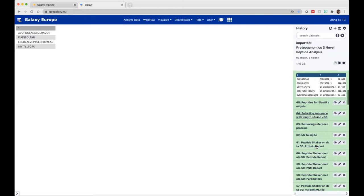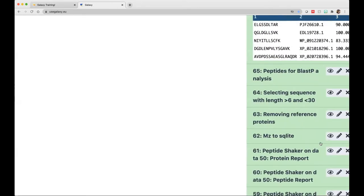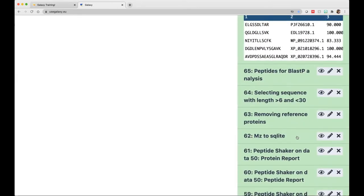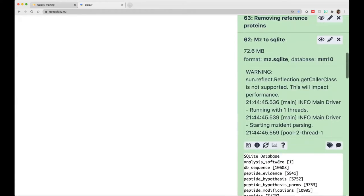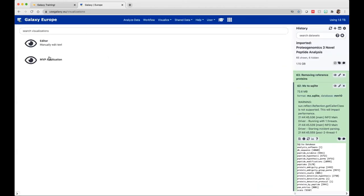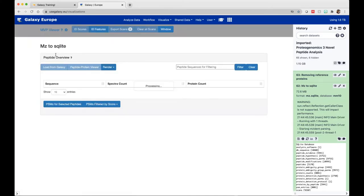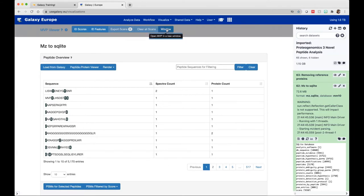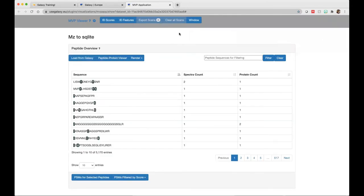For this inquisitiveness, I want to view the peptides using our multi-omics visualization platform. To open the multi-omics visualization platform, we need to select the mz2sqlite output that we get from running our second tutorial. Select on that, go to 'visualize this data,' select it, and it will give you two options: editor and MVP application. Select the MVP application and open it in a new window.